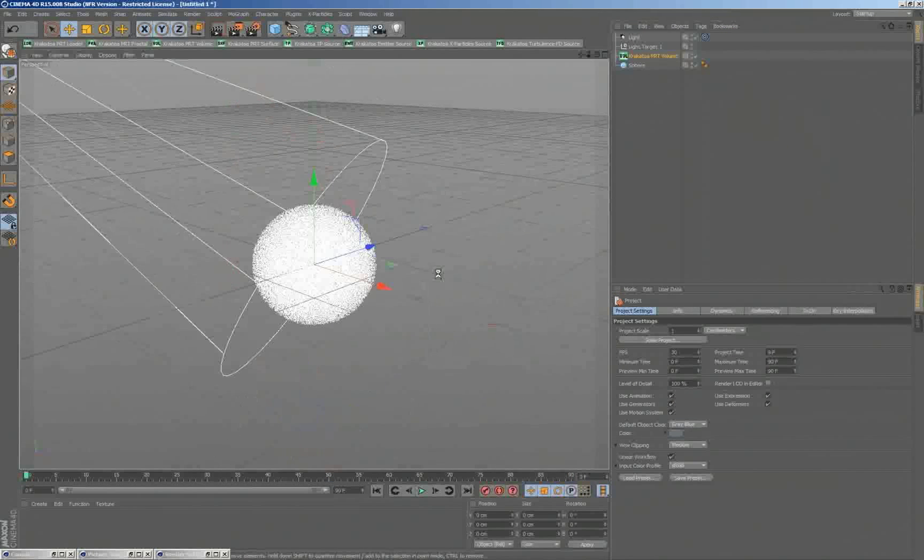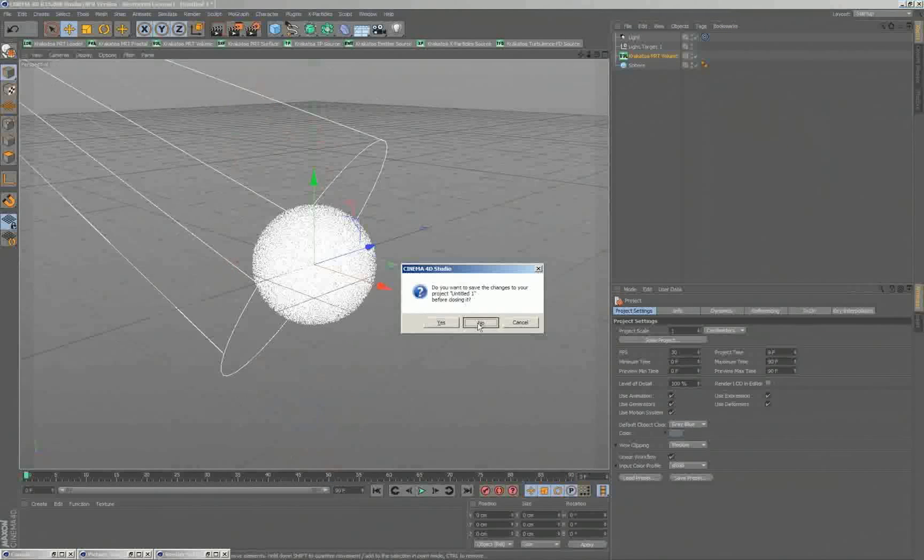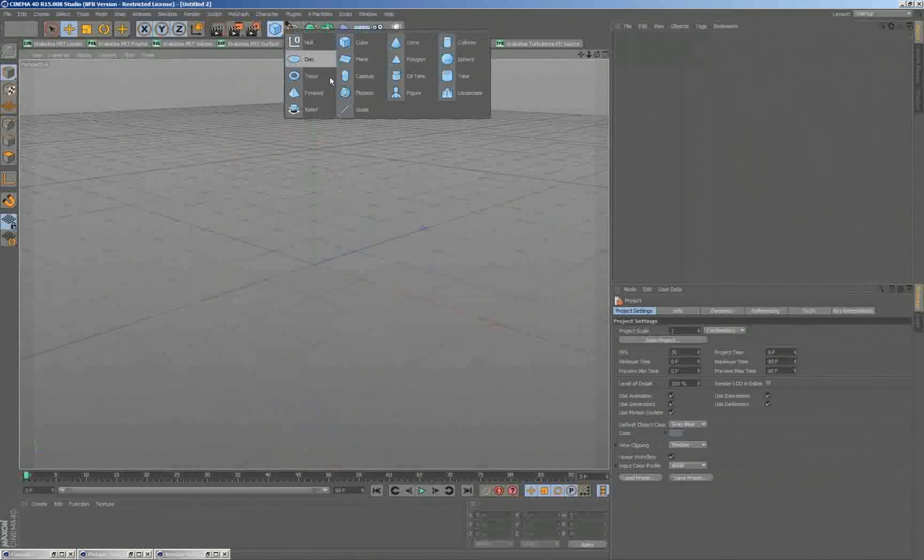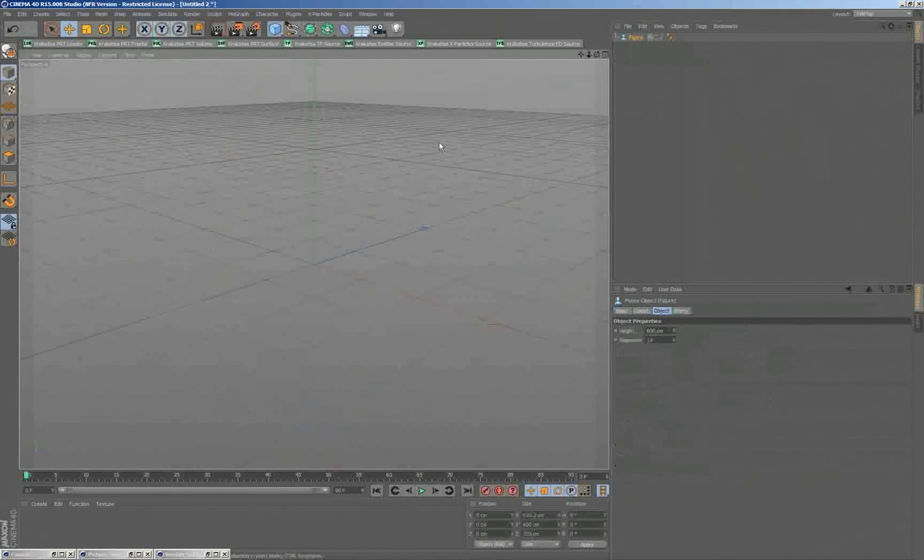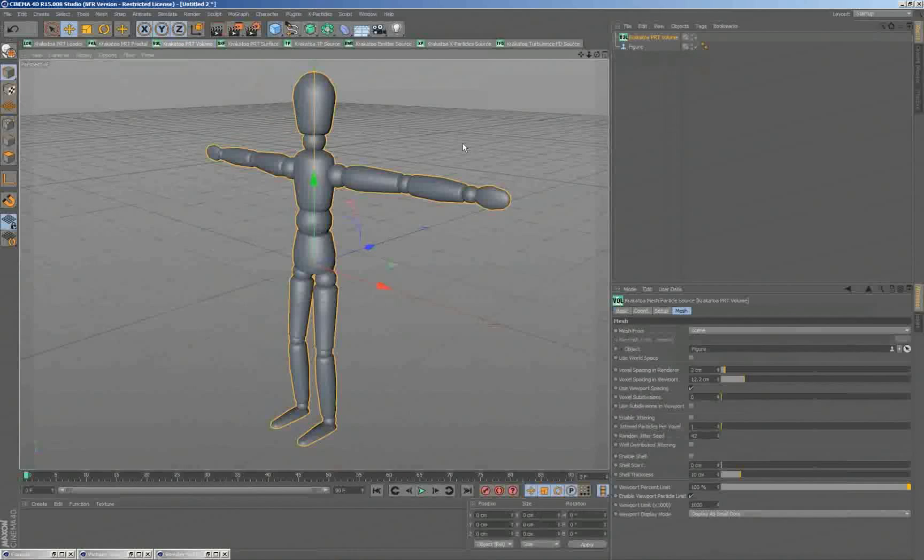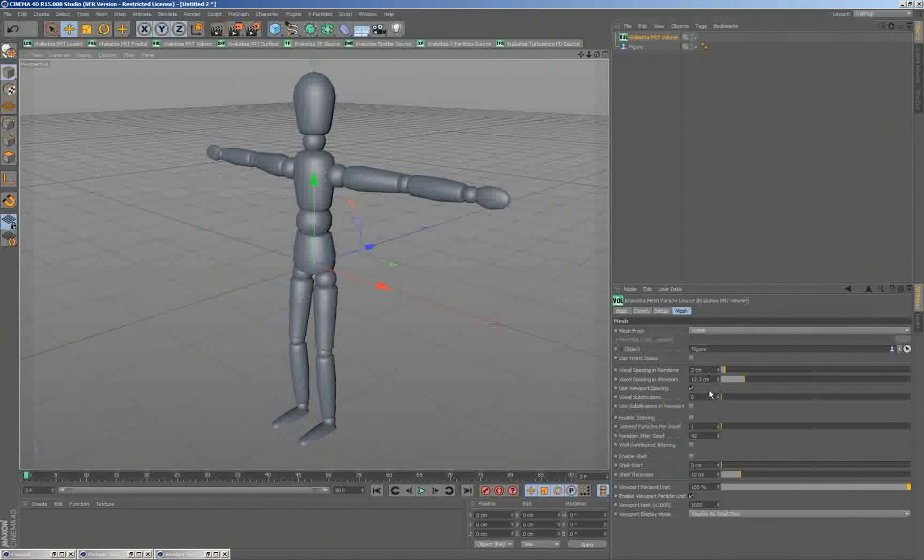I'll show you a quick example. I'll close all those scenes and create a new scene in which I'll just create the figure mesh and I'll turn this one into a PRT volume.